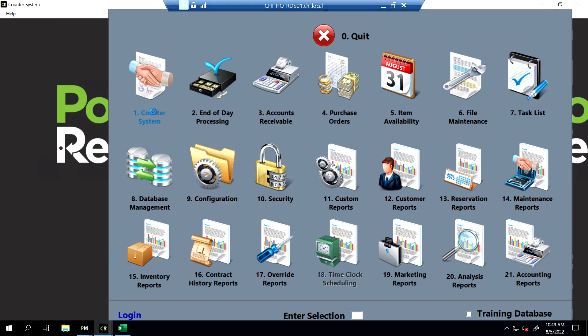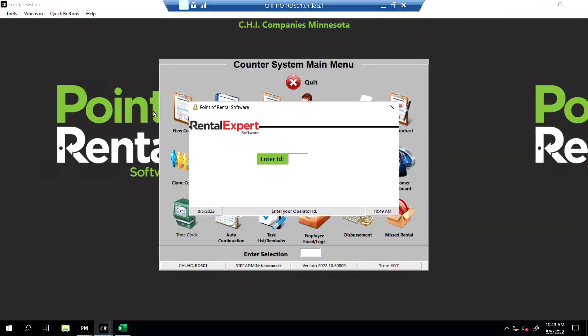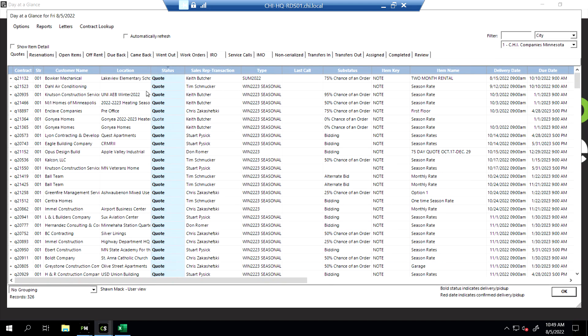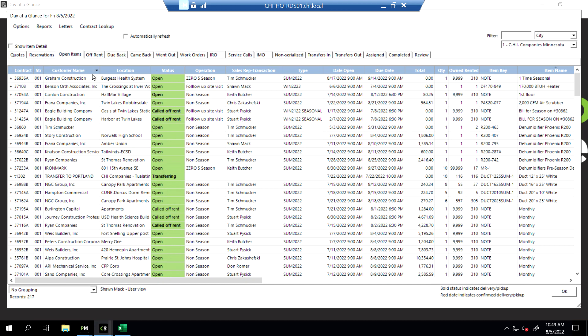First thing we're going to do is find the project that has the broken piece of equipment. We'll go under Data Glance and go under Open Items. Let's just say Benson Orth calls in and they say they're at the Crossings Project.